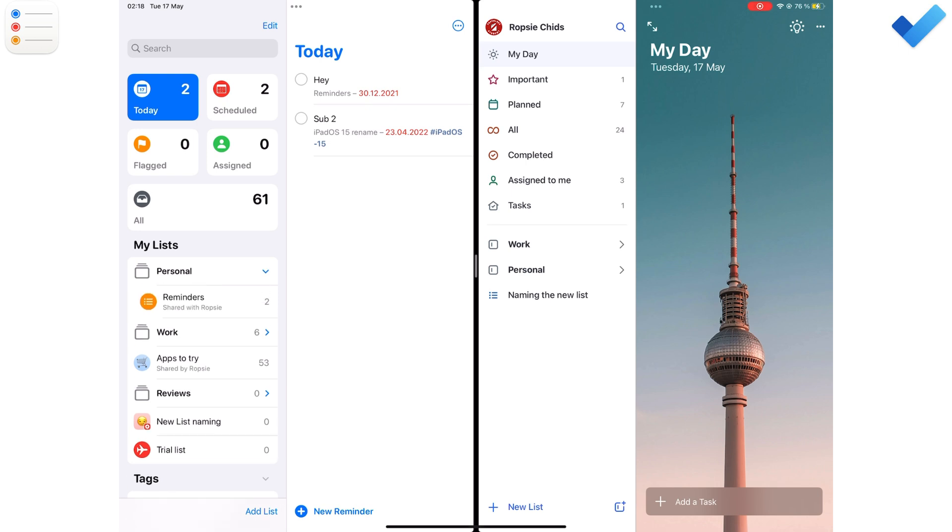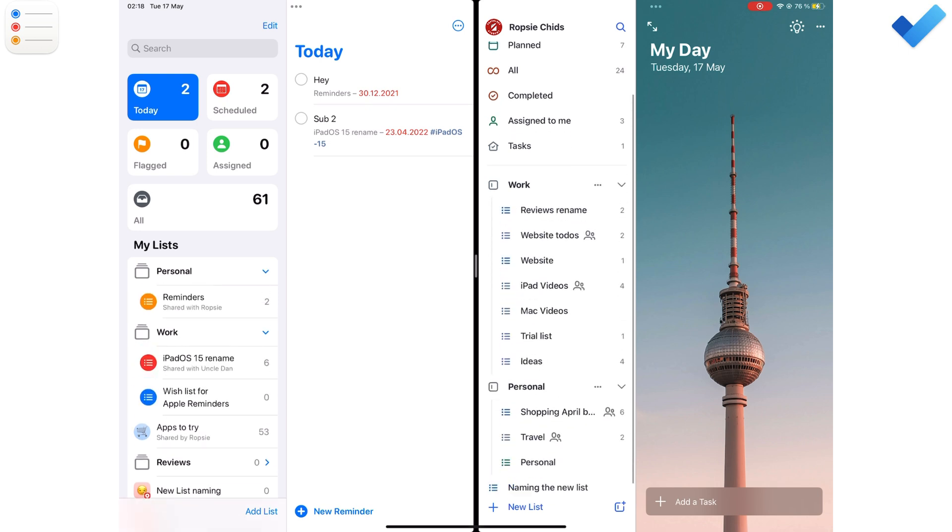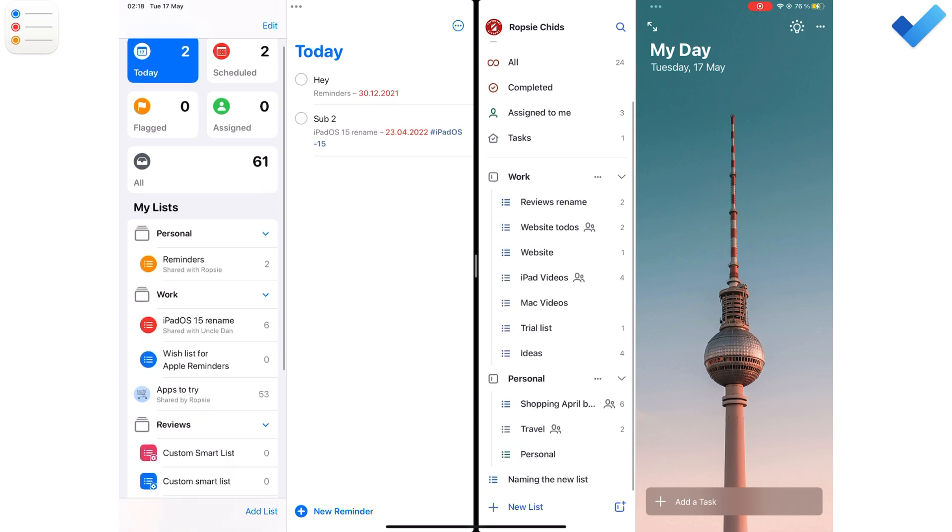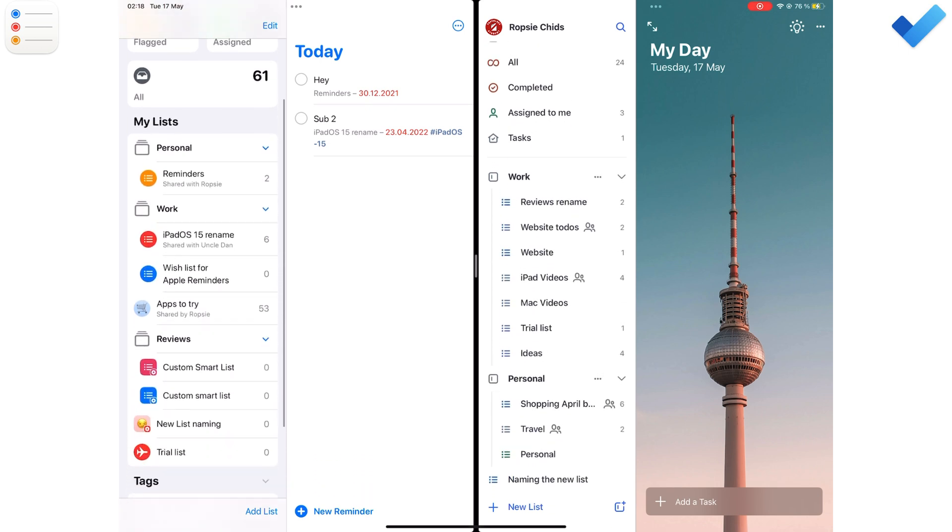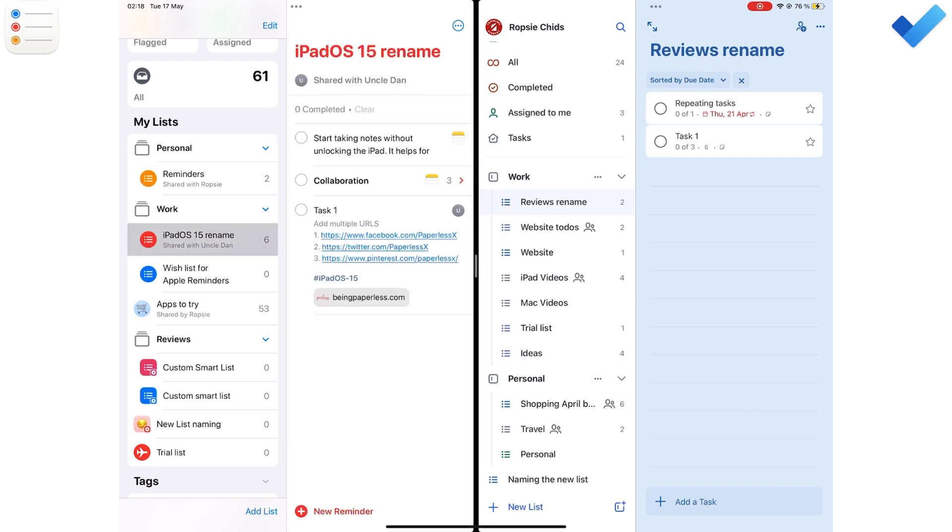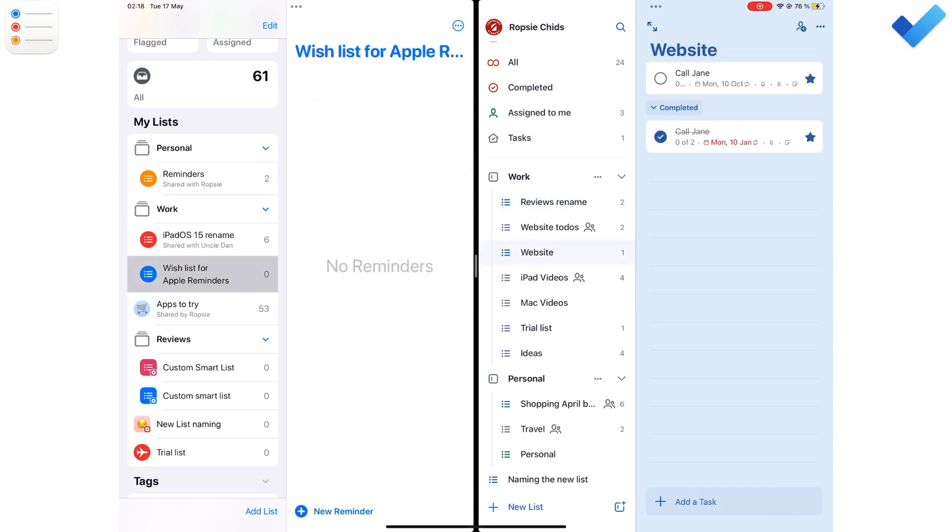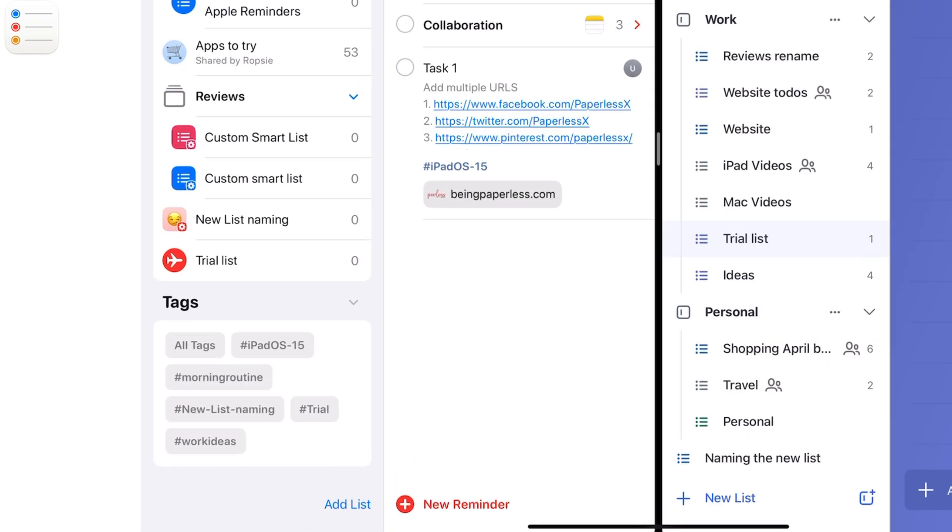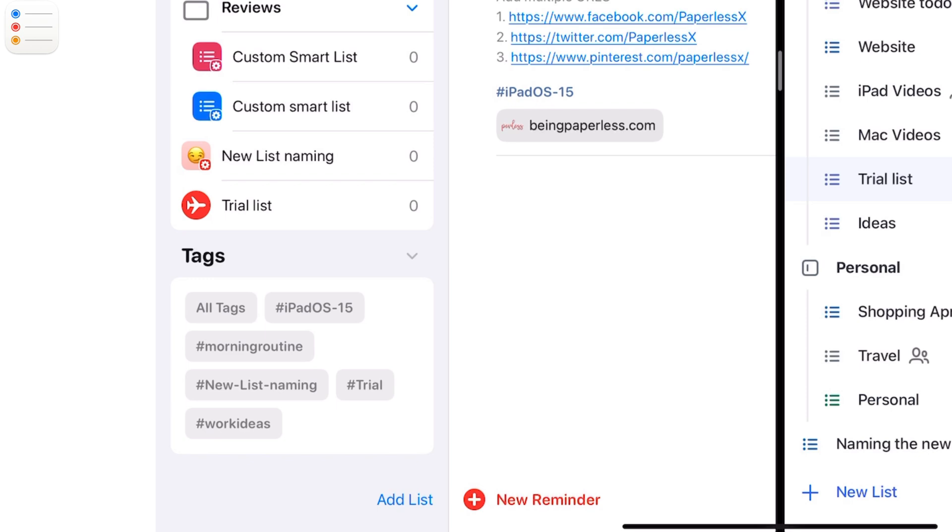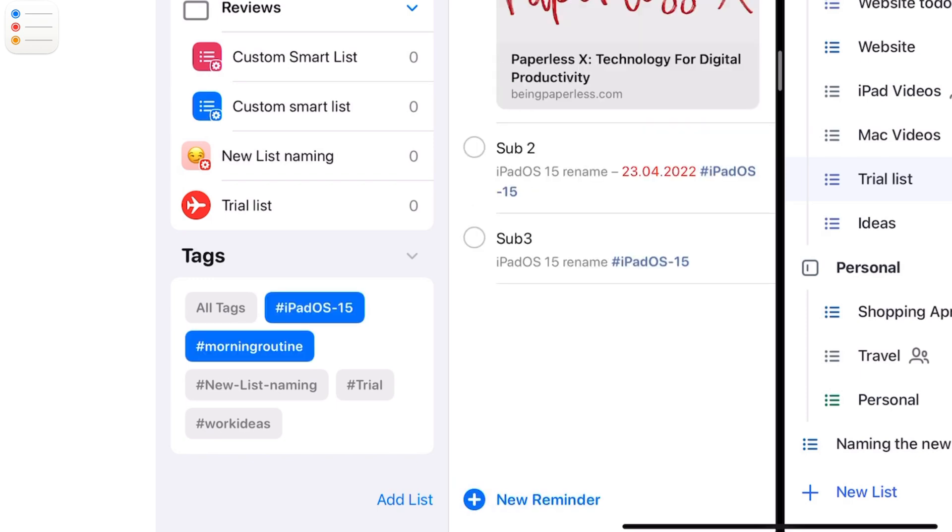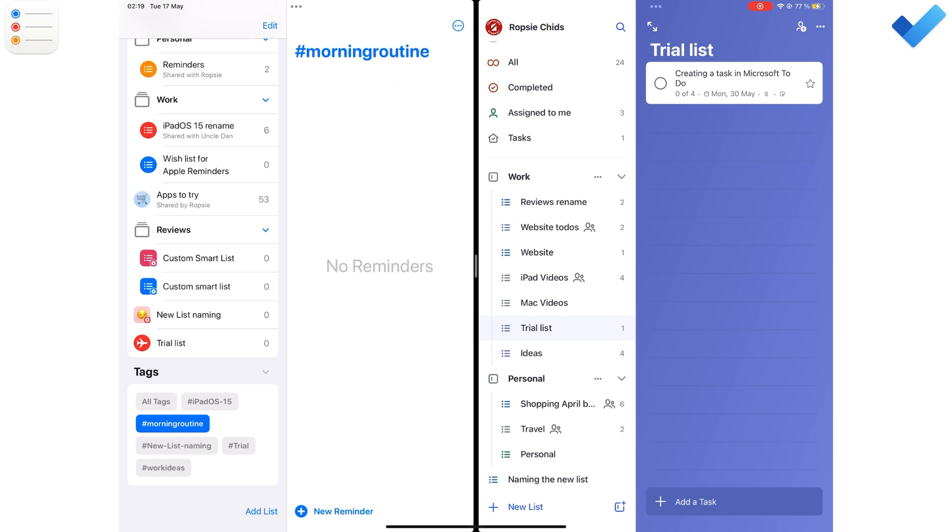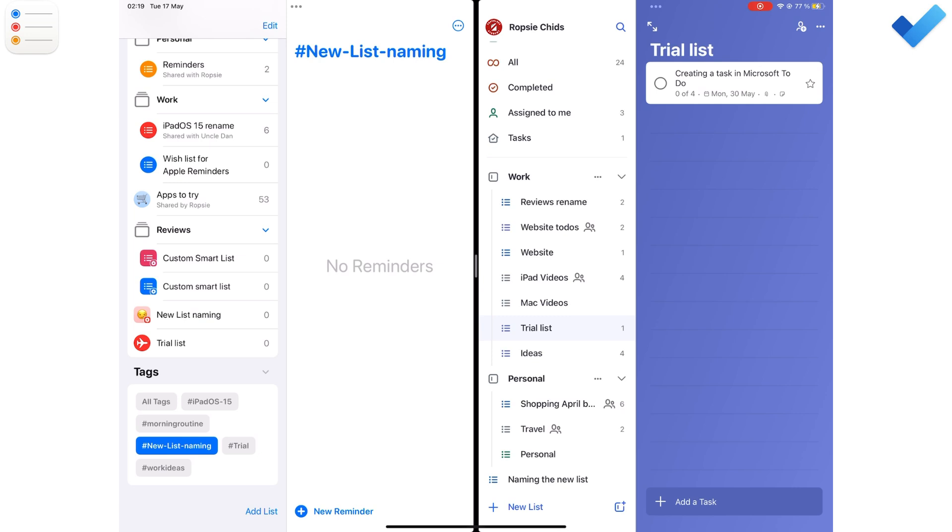Both apps have two levels of organization, groups and lists. Apple Reminders also has tags that add a third dimension to how you organize your tasks in the app. Both apps have minimalist organization, which means you can't use them to manage big projects.